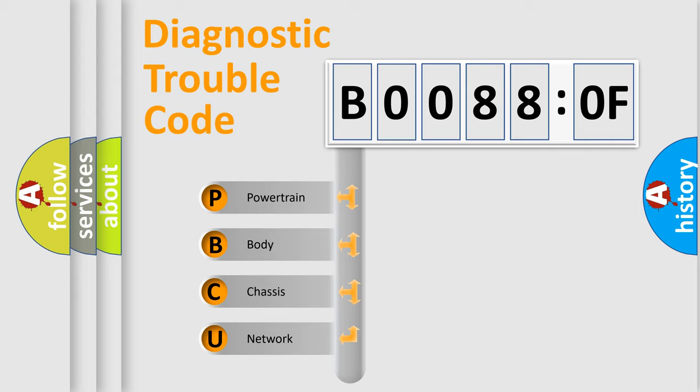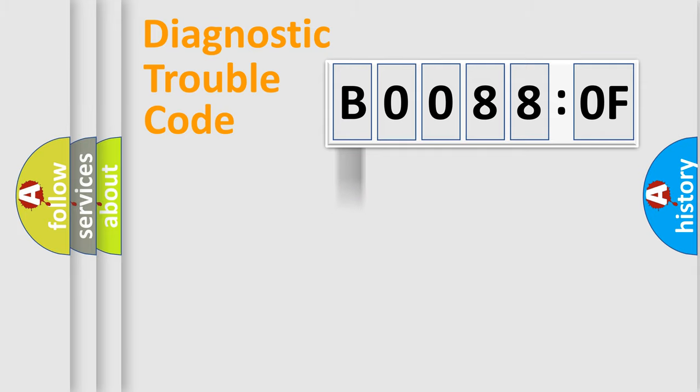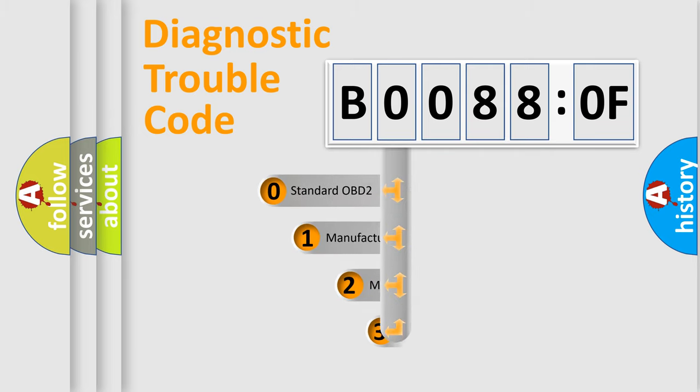We divide the electric system of automobile into four basic units: Powertrain, Body, Chassis, Network. This distribution is defined in the first character code.